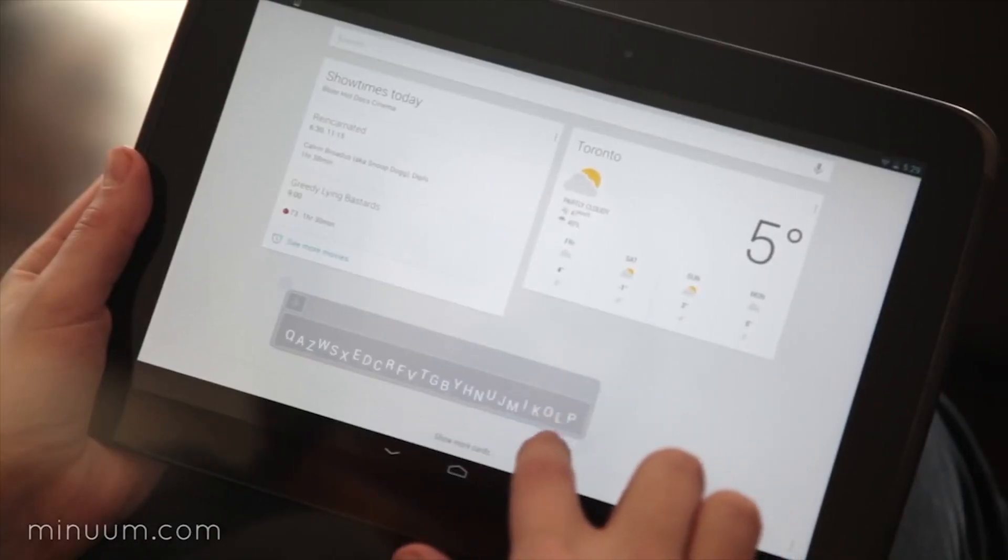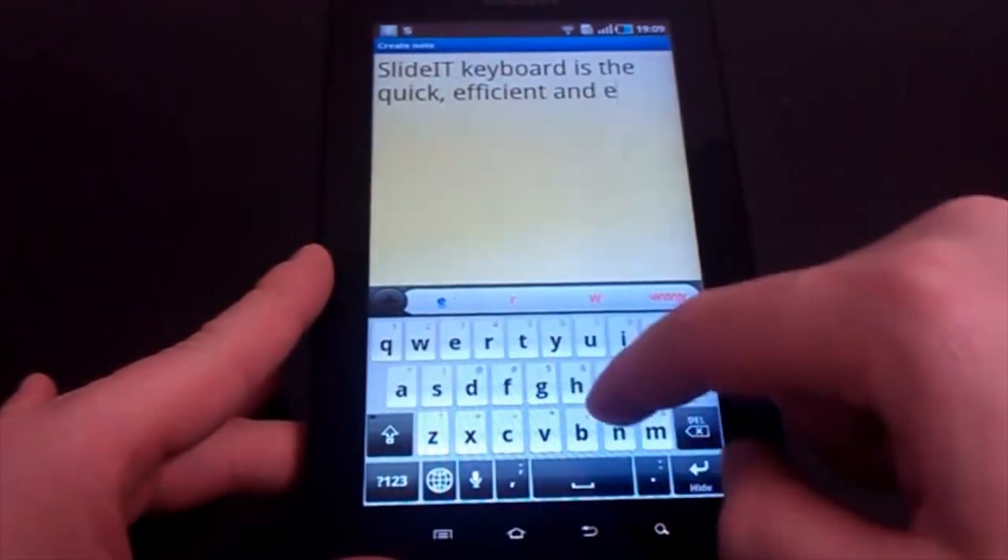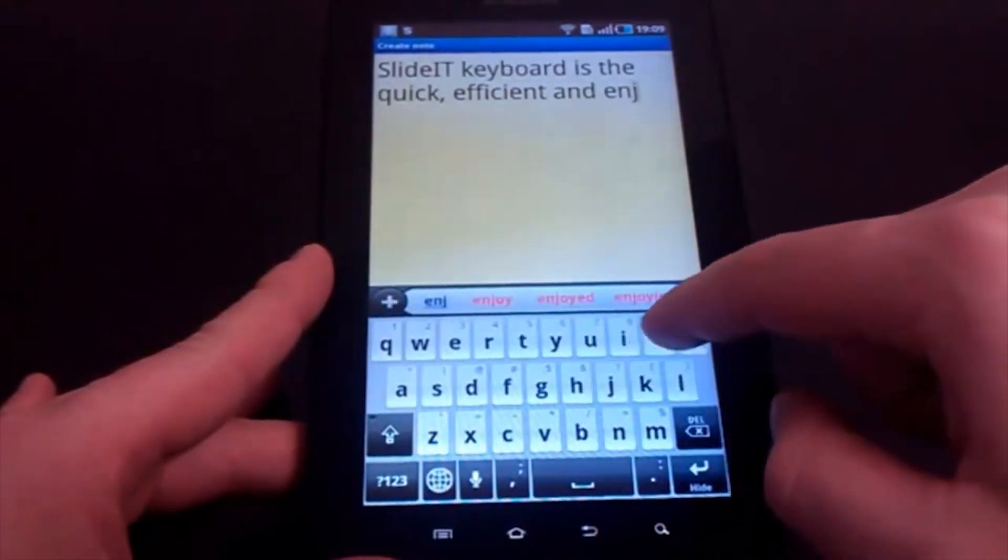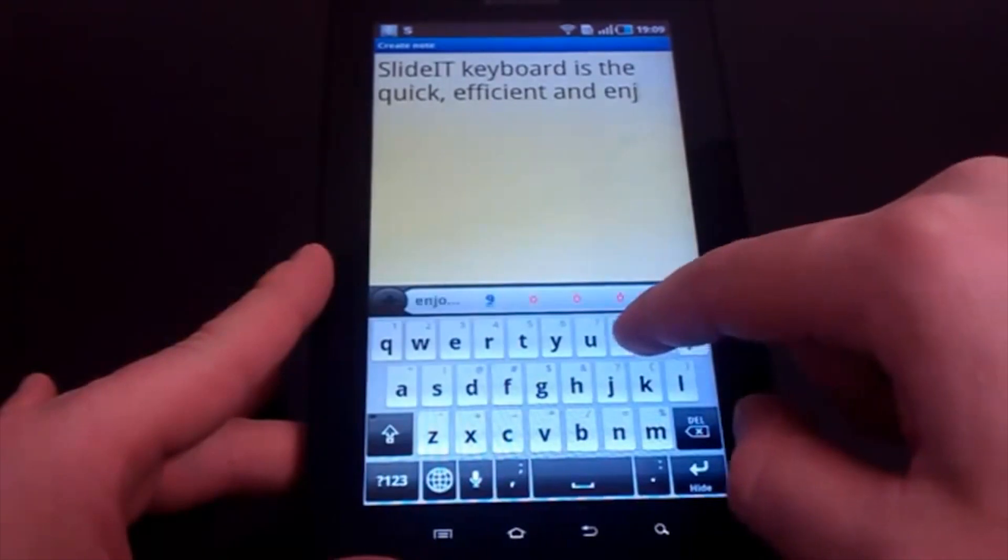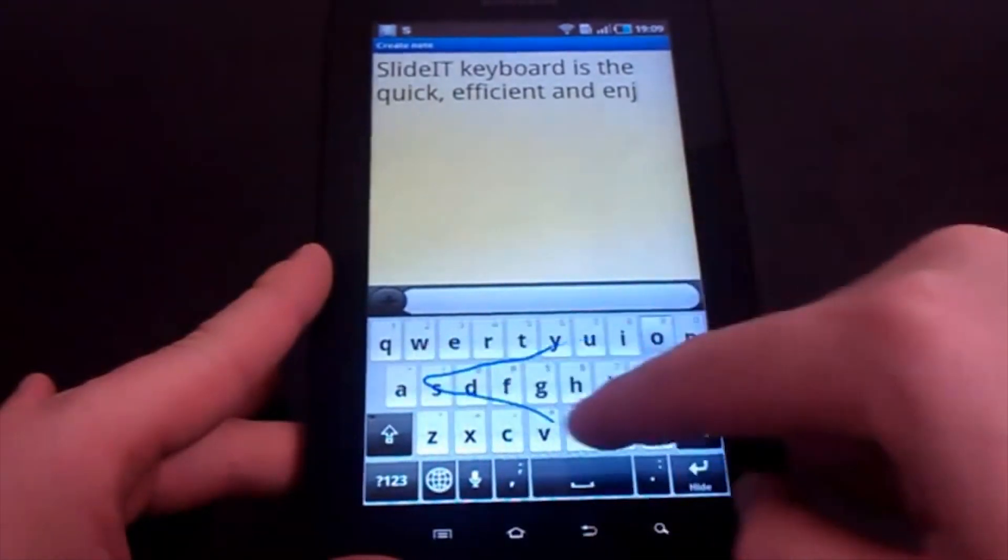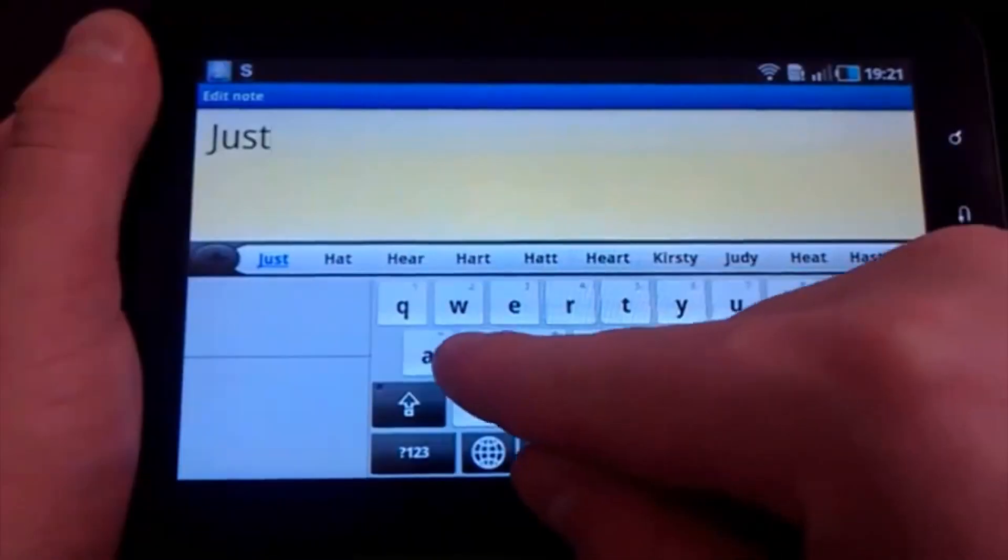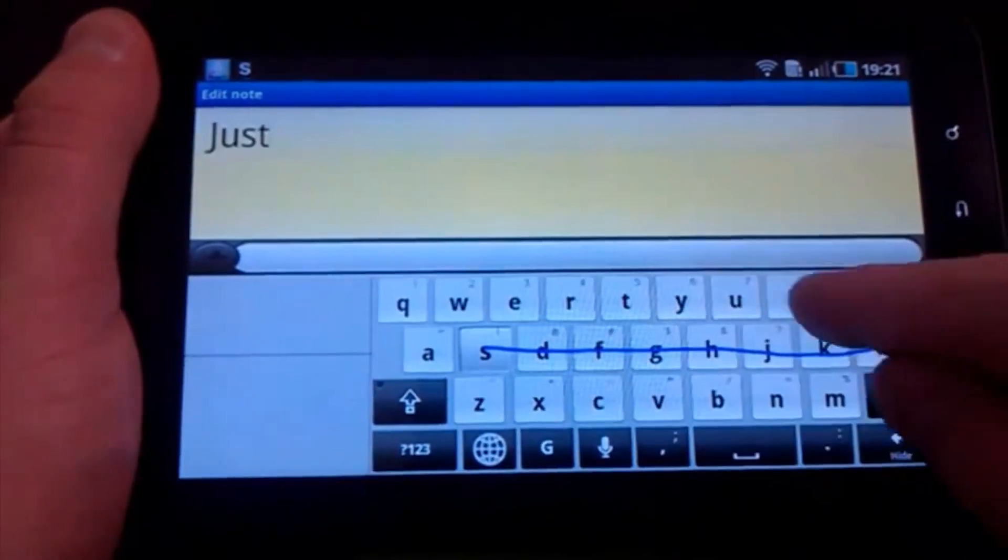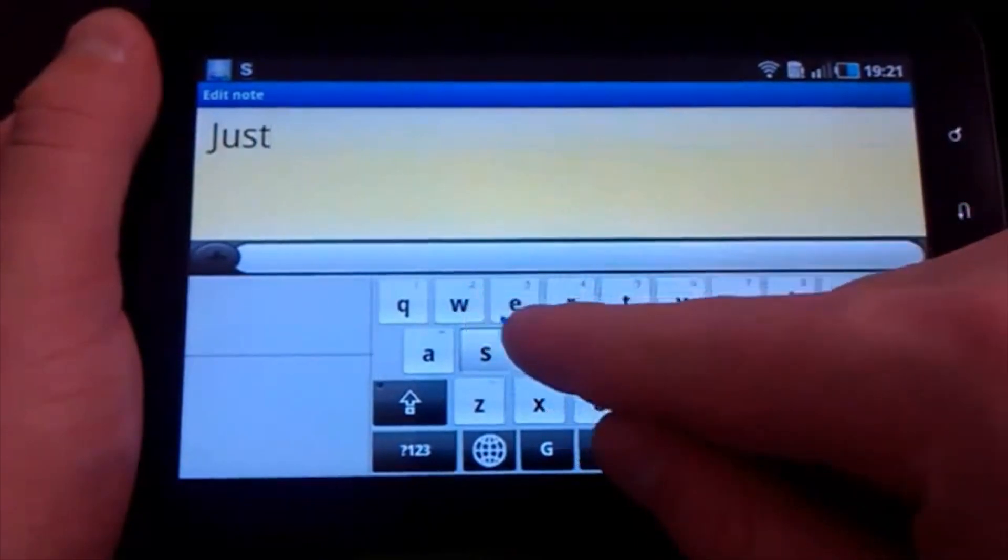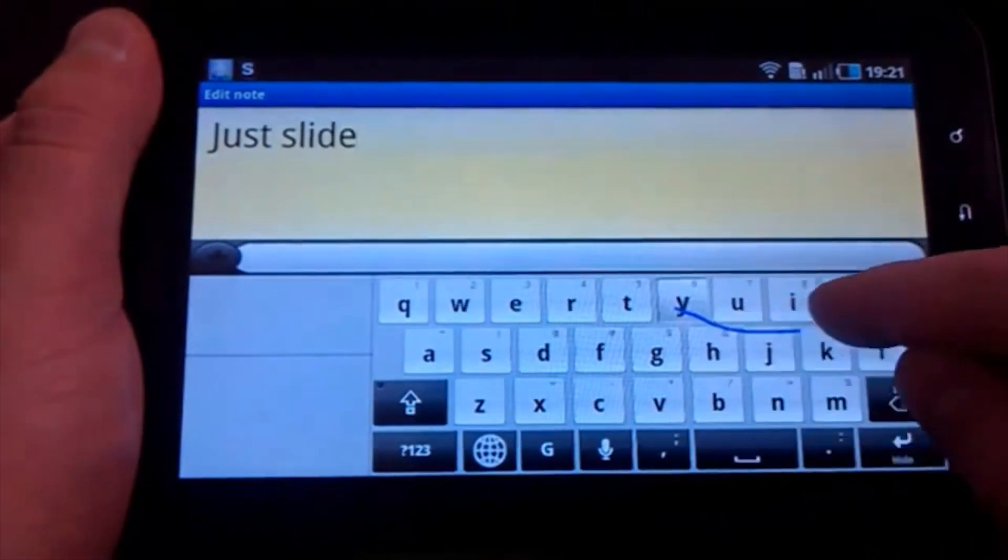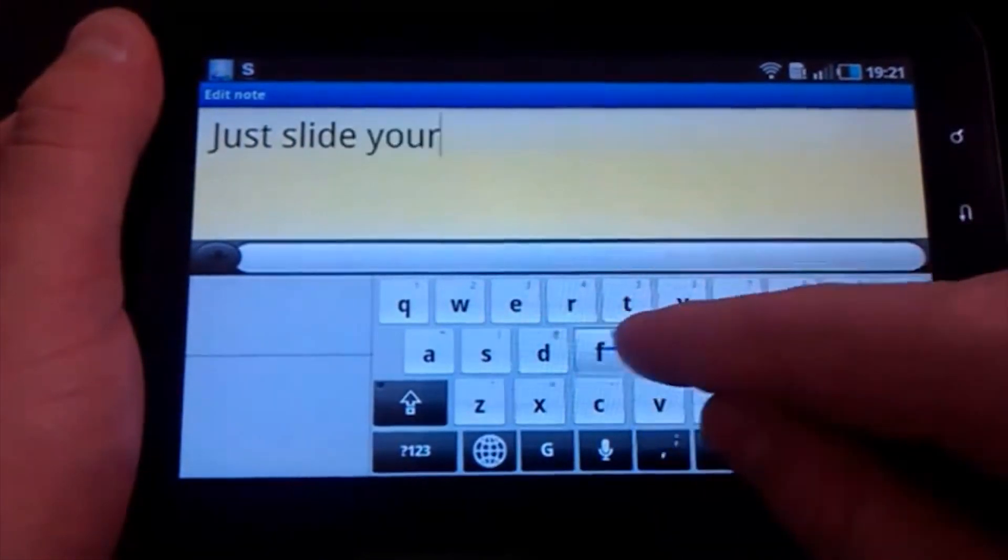SlideIT Keyboard is a former editor's choice keyboard on the Google Play Store and comes with a good set of features. There's text prediction, theming, hybrid gesture typing, and a whole lot more, and that makes it a good option.